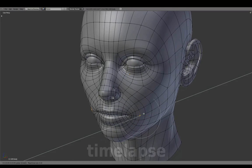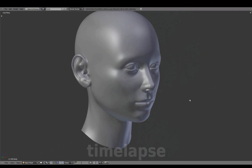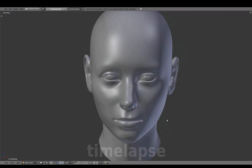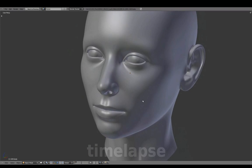During the rigging stage, characters with speaking roles would then be fitted with inside mouth geometry.